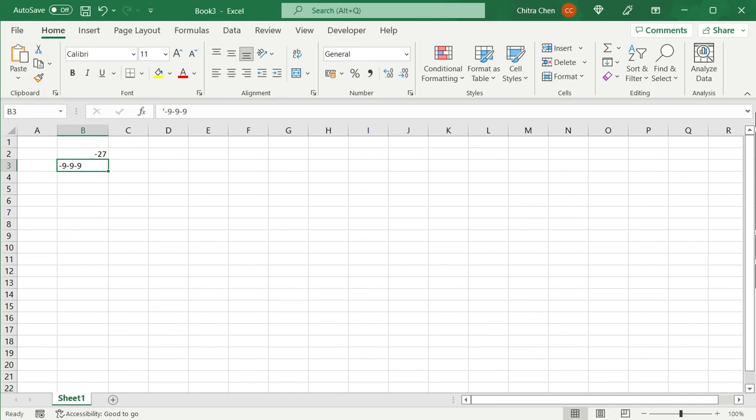So this is how to add a minus sign in Excel. Please read the appended article for additional information.